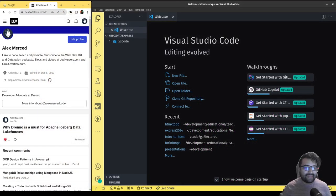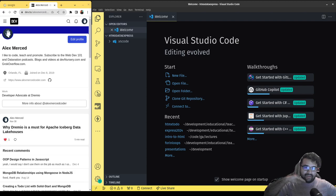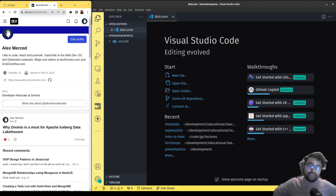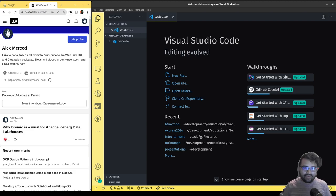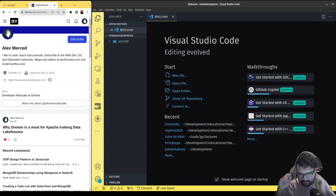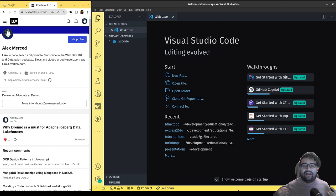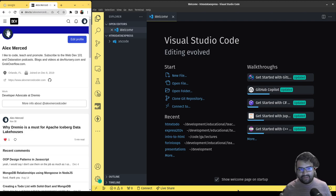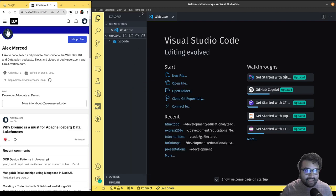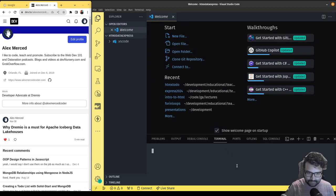Hey everybody, this is Alex Merced from alexmercedcoder.dev. I want to do a quick video where I show you the different ways that you can send information to your server via HTMX. When thinking about how to adapt forms or send data in different situations, we're going to set up an Express server from scratch so there are no assumptions about how the body is parsed.